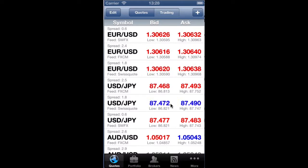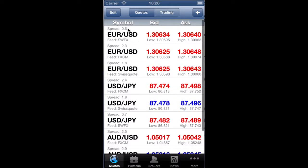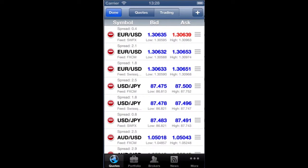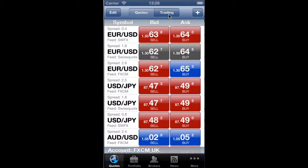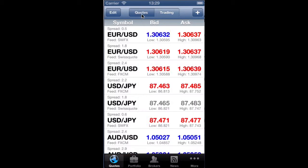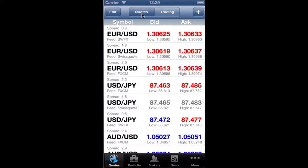This is the streaming quotes grid, and from here you can do several things. You can add more currencies, edit them, or rearrange their order. You can directly trade market orders by tapping the trading button, and of course you can load charts of those currencies if you tap on any of them.